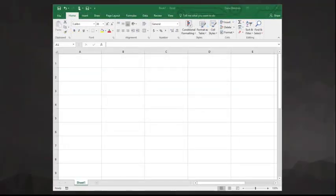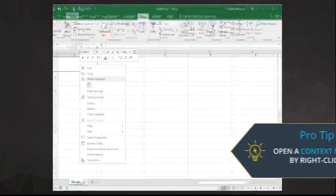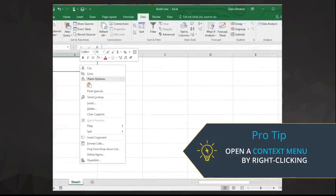And another useful shortcut is the context menu. Open a context menu of quick functions that can be applied to your selection with the right click of your mouse.